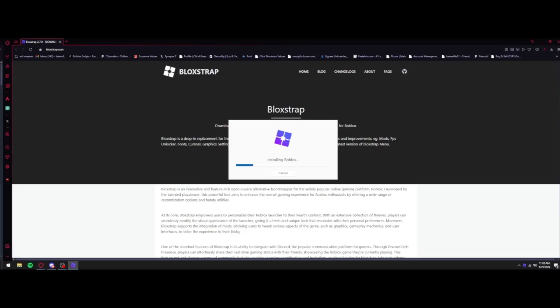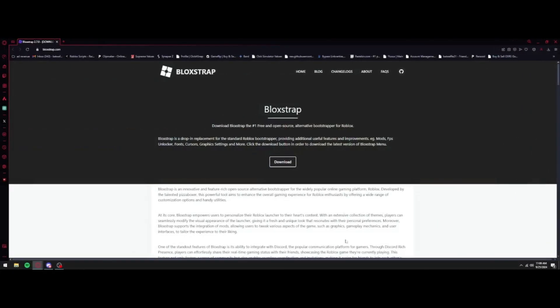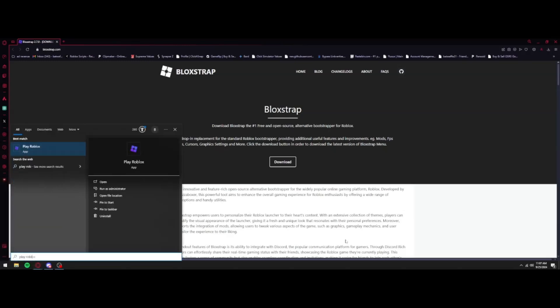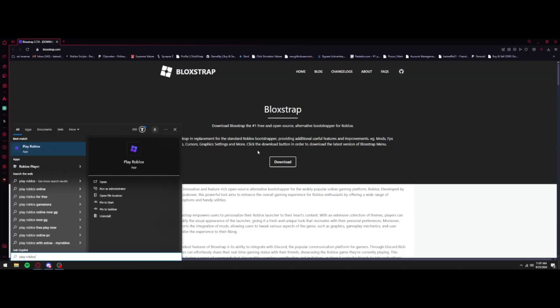All right guys, I am back. Basically, once the installation is done, it'll auto open Roblox for you. I went ahead and closed that window so I can actually show you guys how to find it in the future. Basically, you're going to press your Windows key and you're going to search for Play Roblox just like this.